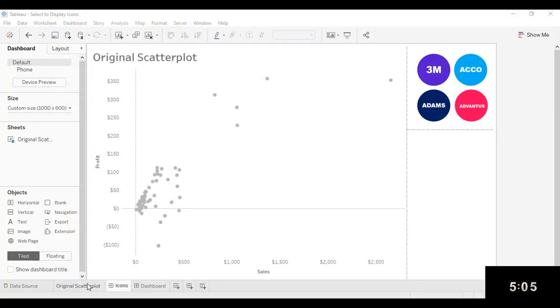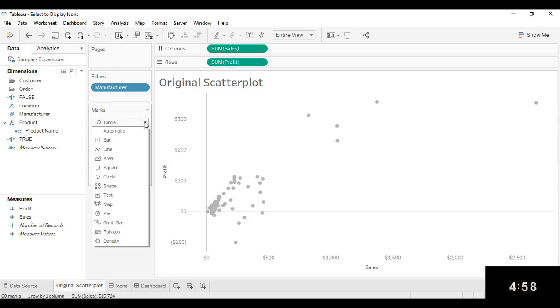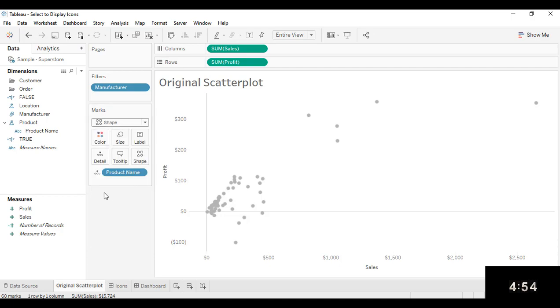Now that I've done that, I can go back to my original scatter plot, and I can now incorporate those images into my chart. So to do that, I'm going to first select the mark type of Shape. So click on the dropdown here, select Shape.